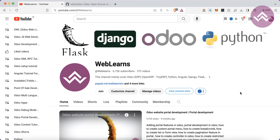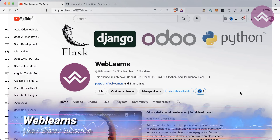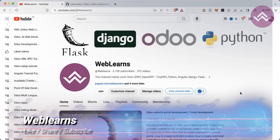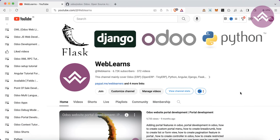Hello community, I hope you are doing good. In this discussion I'm going to show you how to start Odoo 17 service using the terminal. In case you missed the previous discussion about how to configure Odoo 17 on Mac, please check the link given in the description.